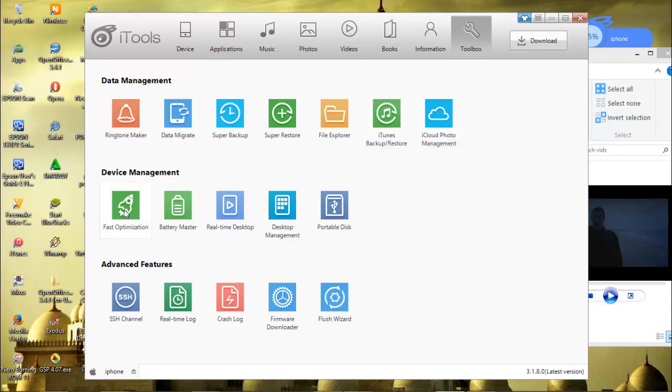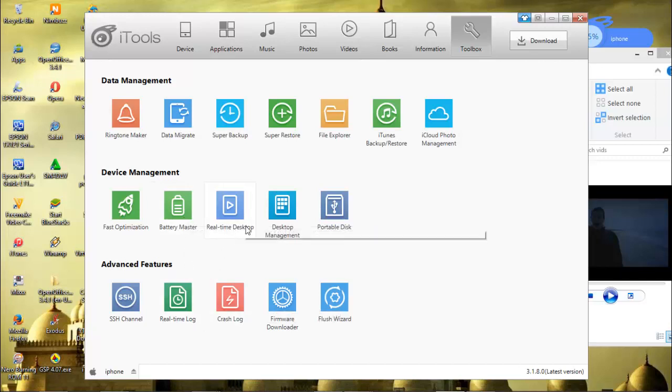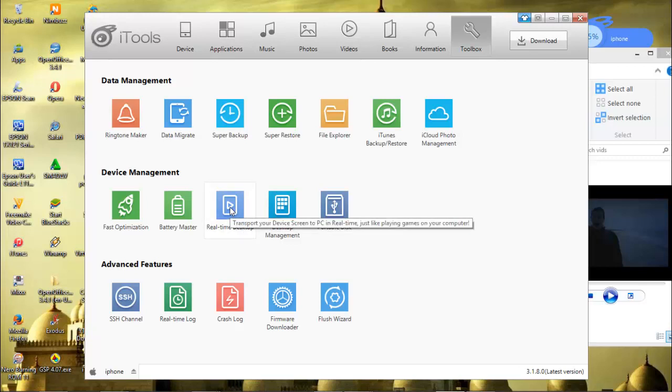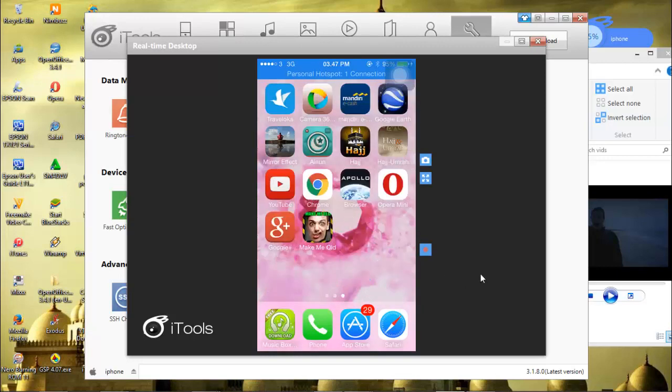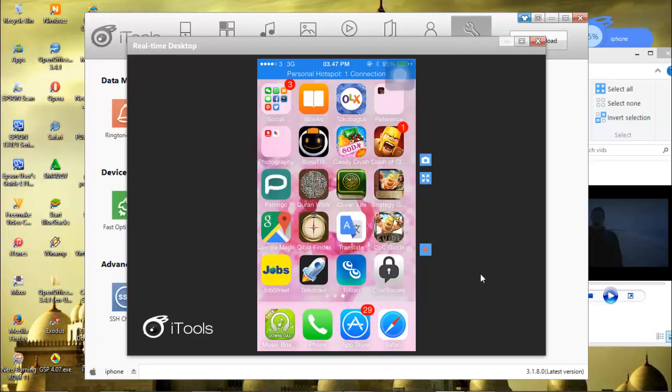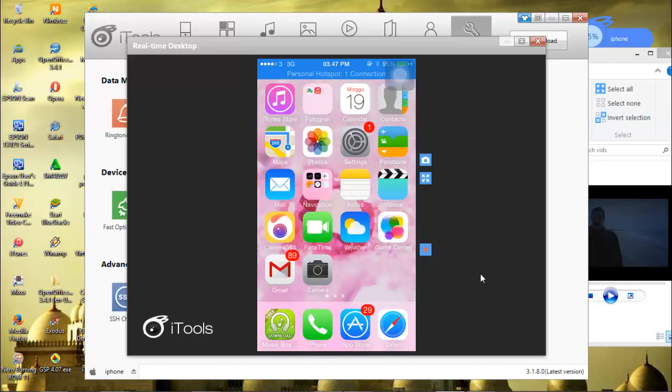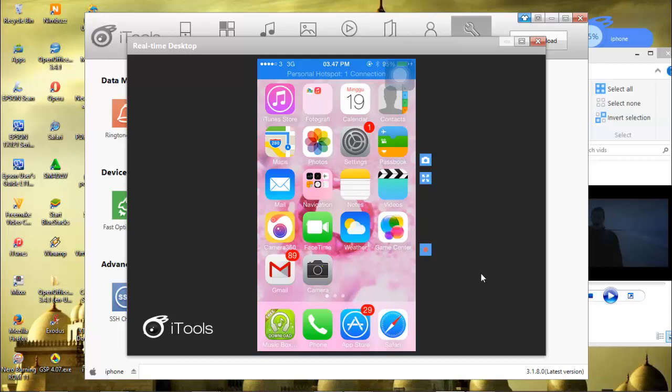I will go to fast optimization that we mastered, and real-time desktop. I think the most interesting is real-time desktop, because we can see the real-time activity from our iPhone. It's like this. This option really helps me to make some tutorials from my iPhone, or just to make tutorials for some applications or games or anything.